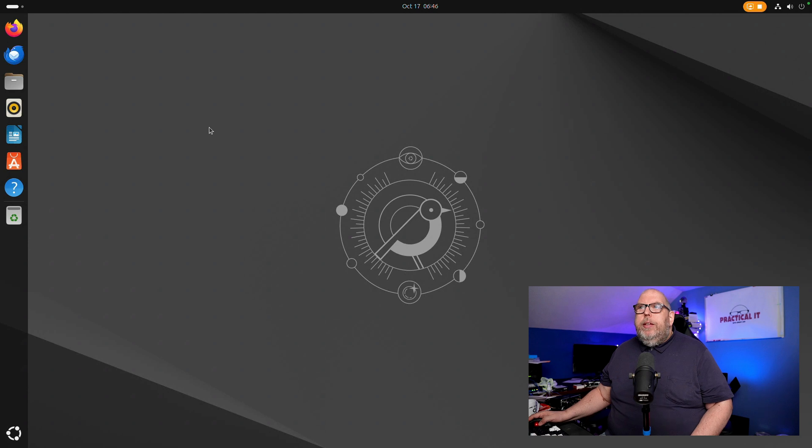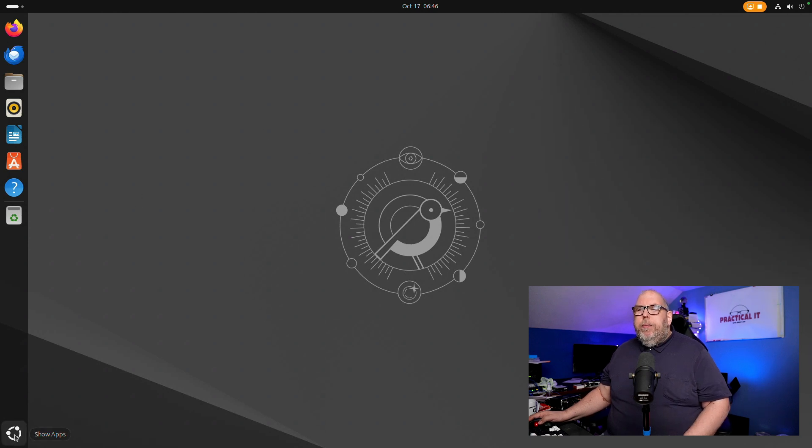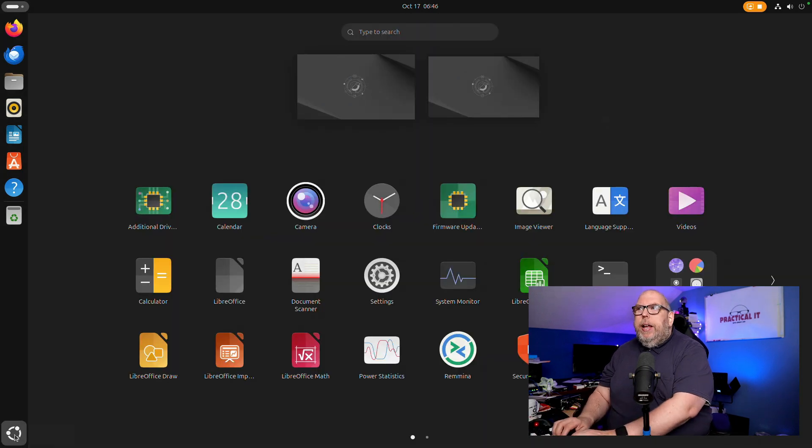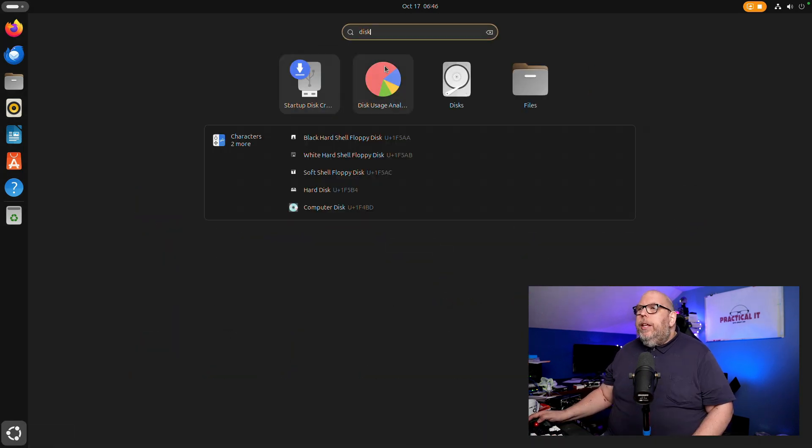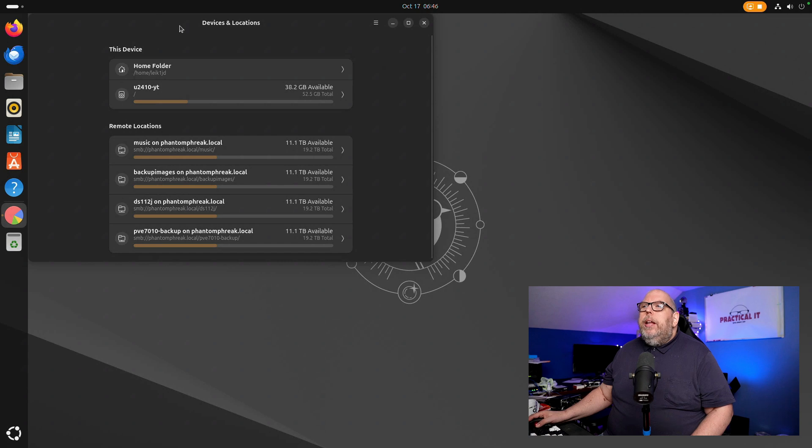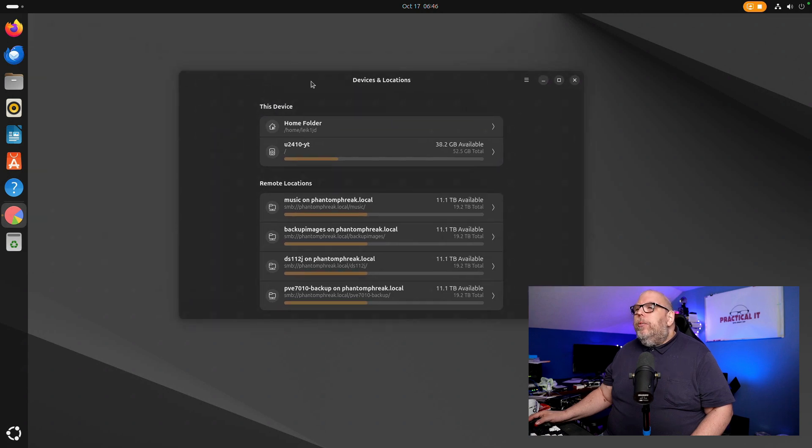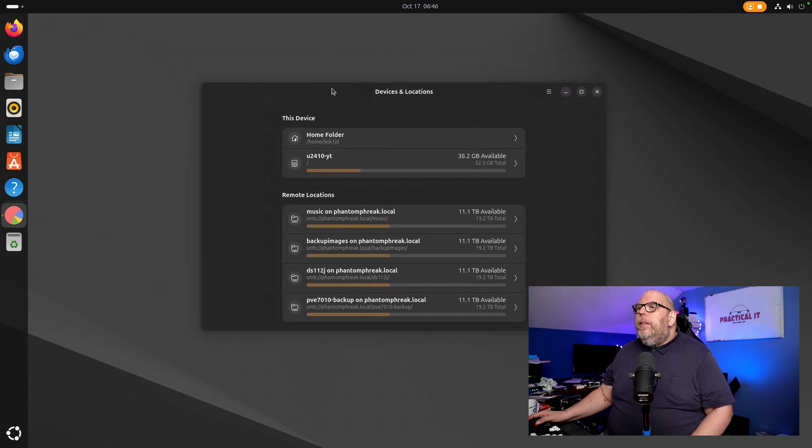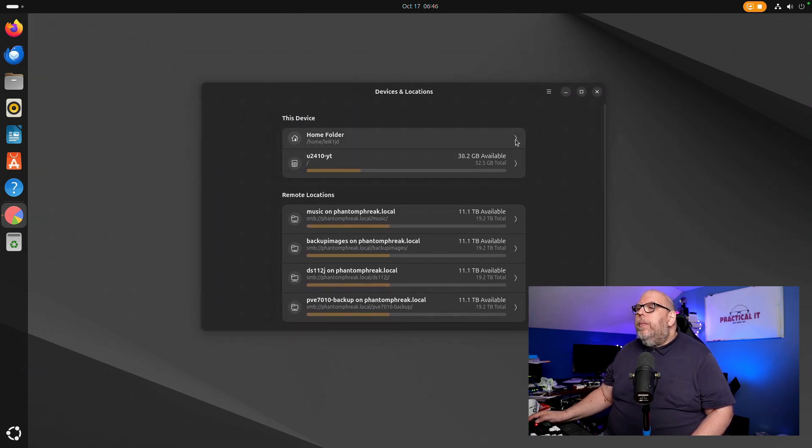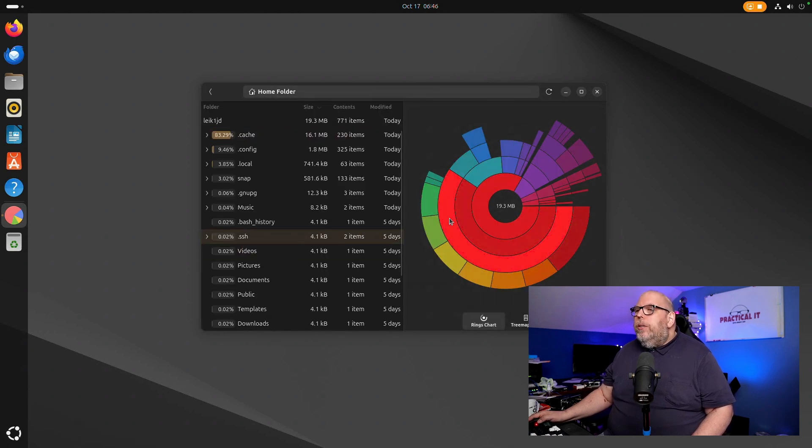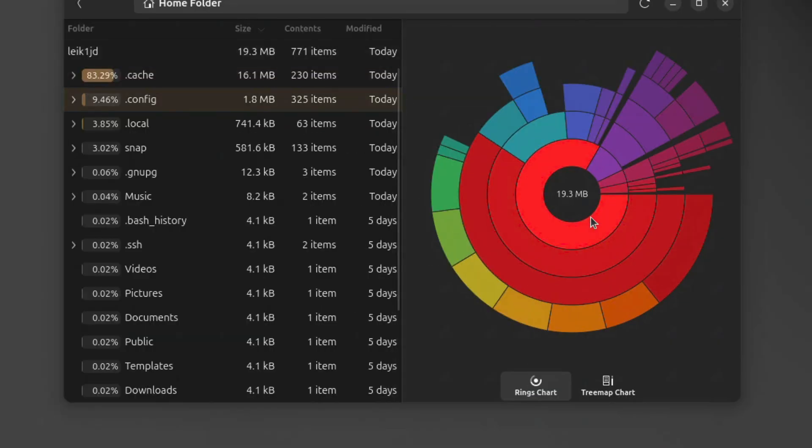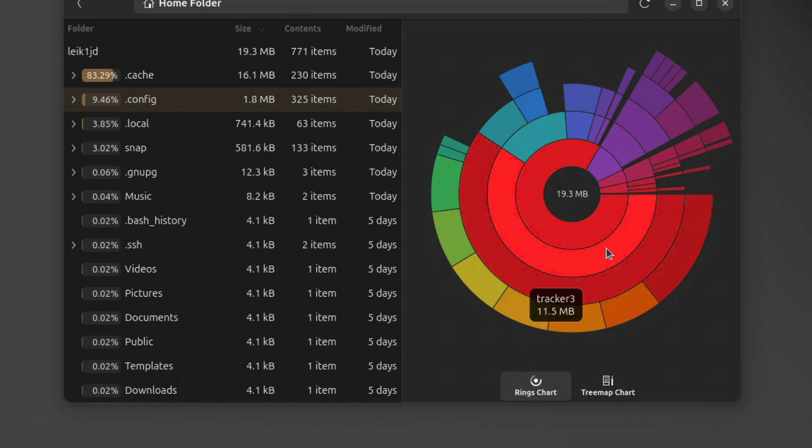Well the disk usage analyzer has got an update. So we'll take a look at this and this shows what is being used on your device. So if we drill into the home folder it will show you different things that are using space on your hard drive and this whole interface has been given a little bit of refinement this time around just to make it look a little bit nicer.